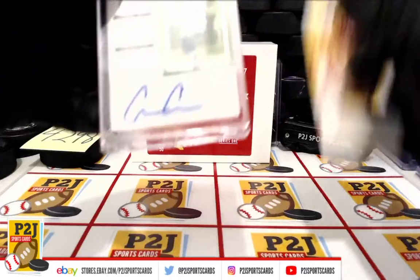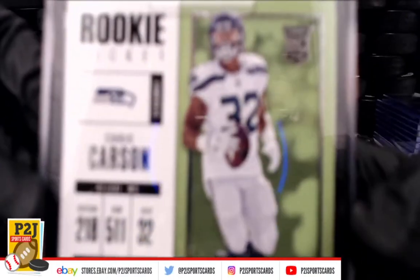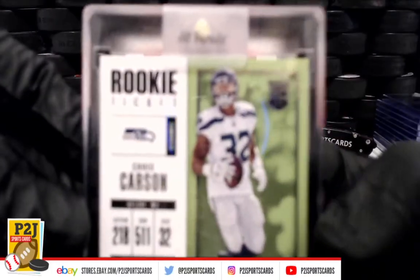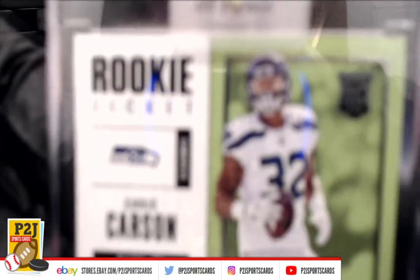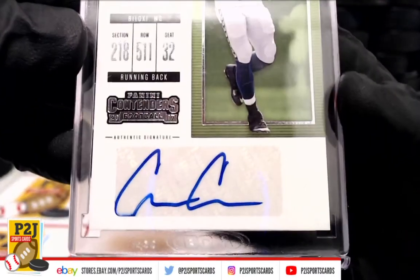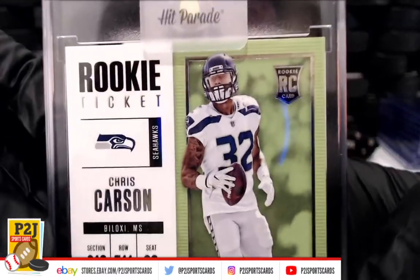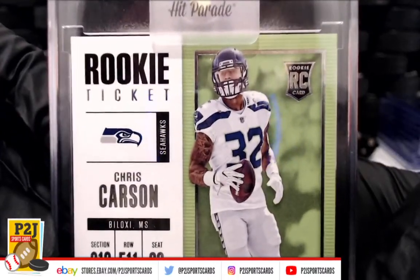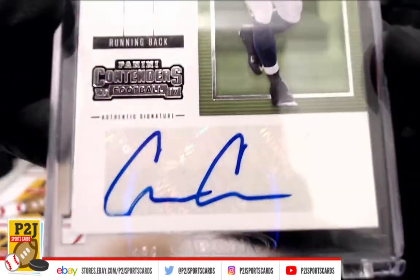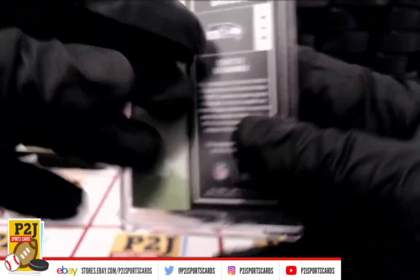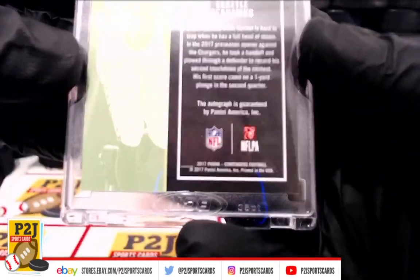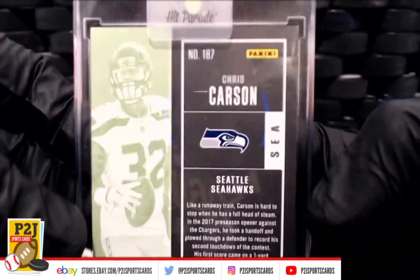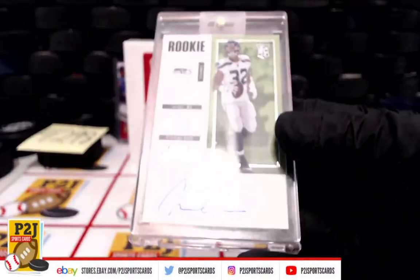And we have a rookie auto, auto of the Seattle Seahawks Chris Carson. There we go, rookie ticket Seattle Seahawks Chris Carson, and the Seattle Seahawks, very nice.